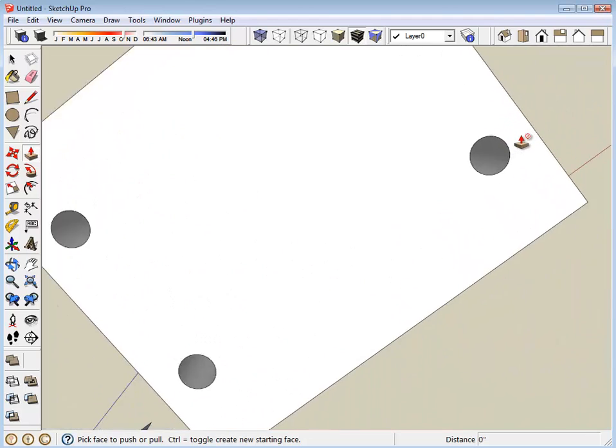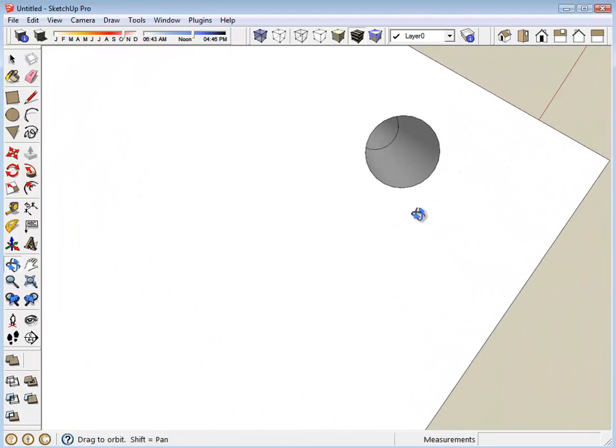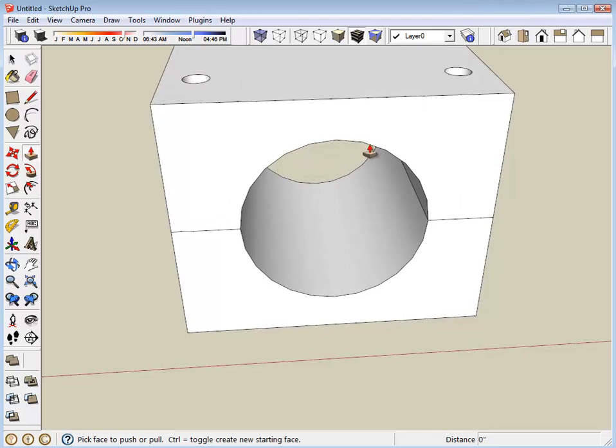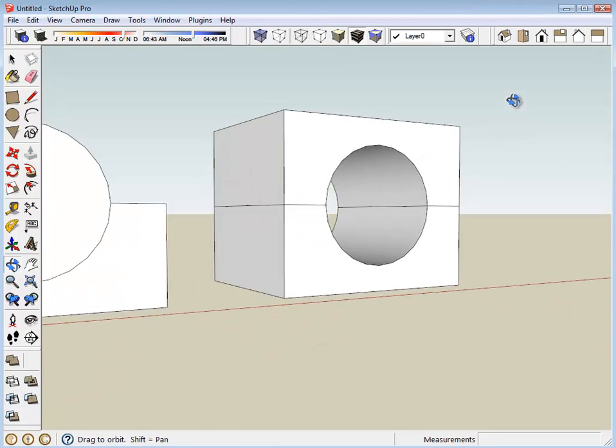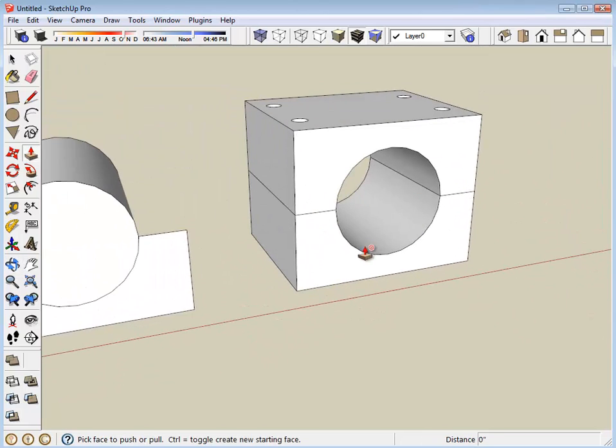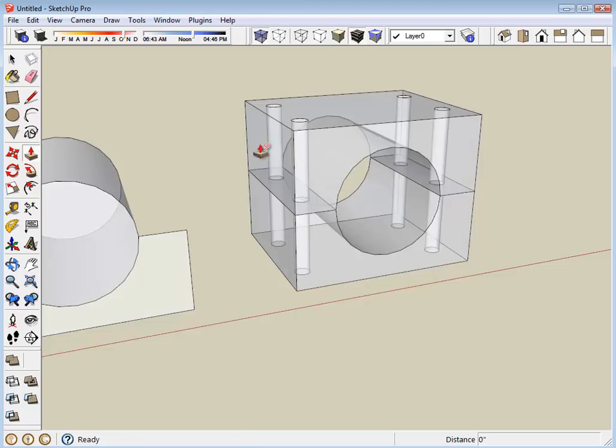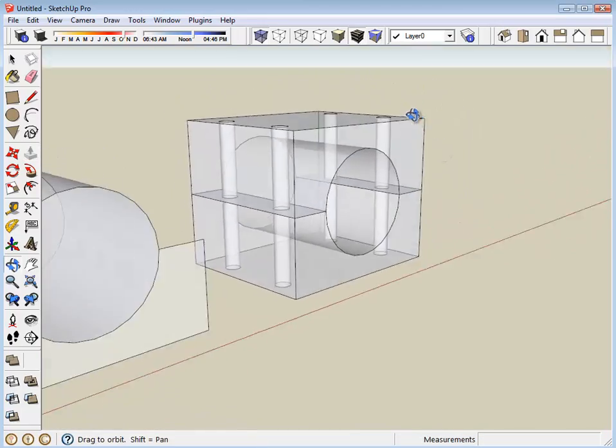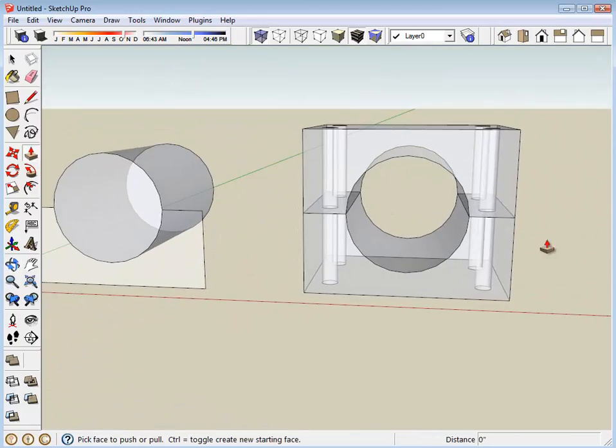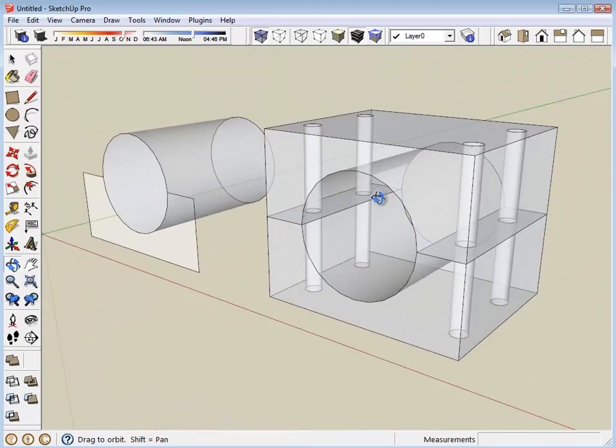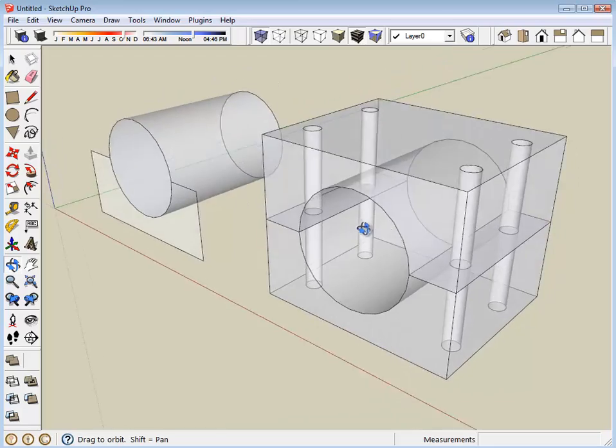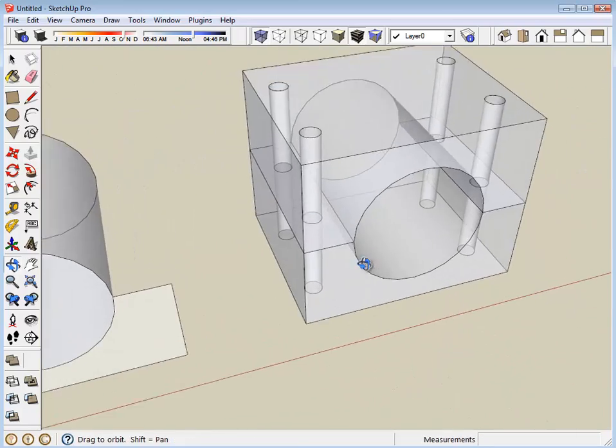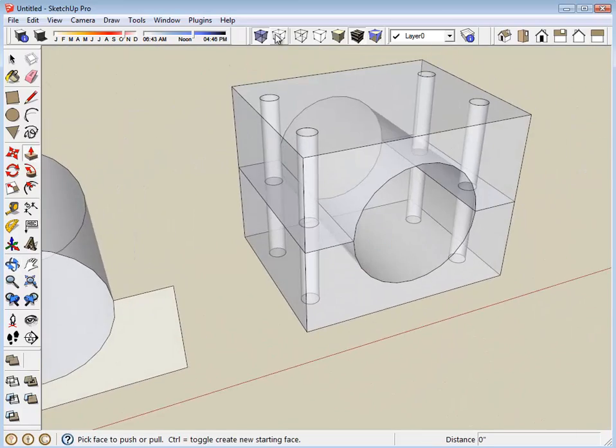Now I'm going to go into x-ray mode, which allows you to see through the object, to see if I have any stray or errant lines that need to be cleaned up. Looks good.